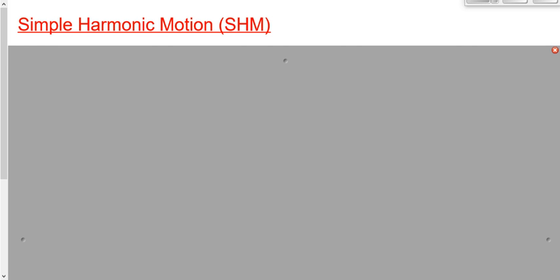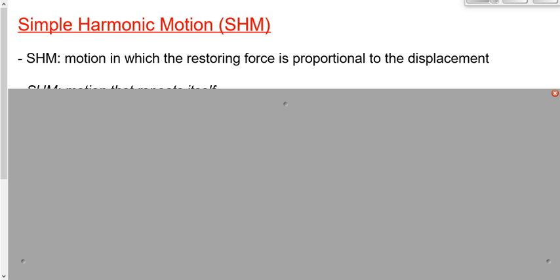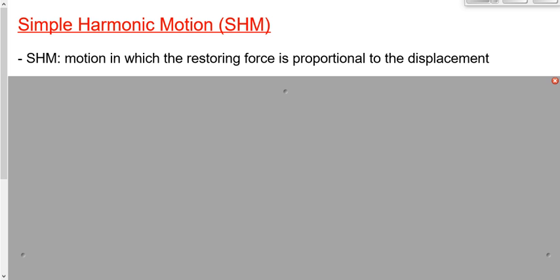How do we define simple harmonic motion? As I do, remember that the definition isn't going to make a lot of sense to you until I explain it. It's kind of like one of those things where I have to define a word and then define the definition. So just bear with me for a couple of minutes. Simple harmonic motion is motion in which the restoring force is proportional to the displacement.